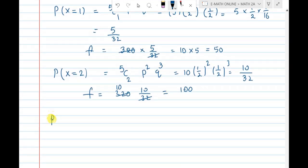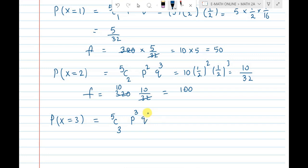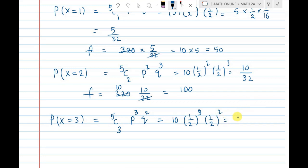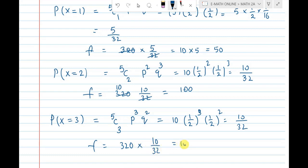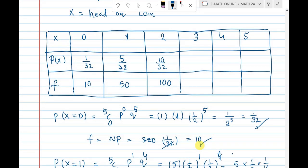P(X=3): three heads out of five coins. Select three coins in 5C3 ways, which equals 10. Three coins head, two coins tail — p cubed times q squared. That is 1 by 2 power 3 times 1 by 2 power 2, giving 10 by 32. Frequency = 320 into 10 by 32, which again gives 100.